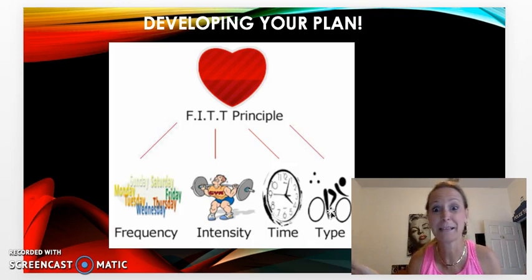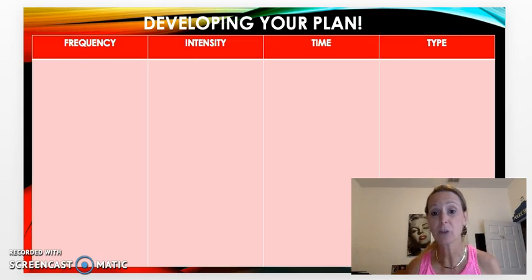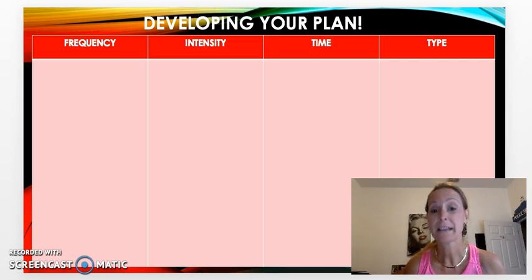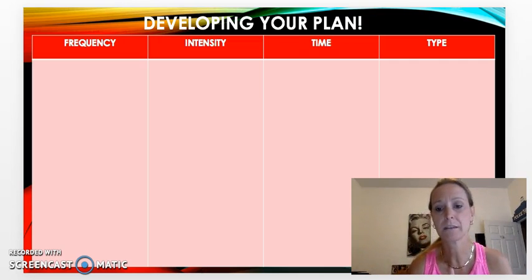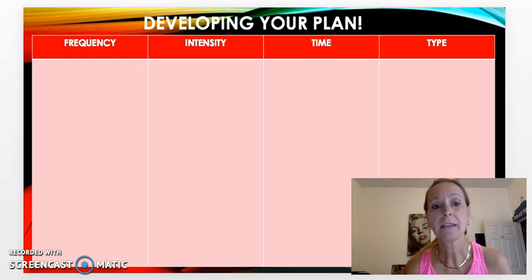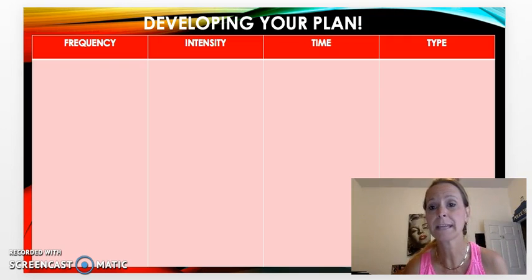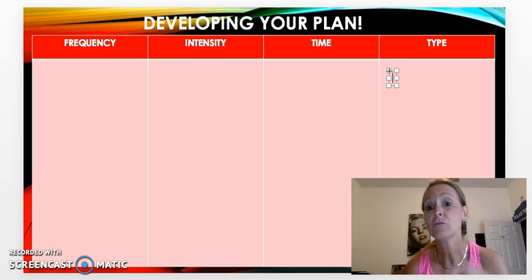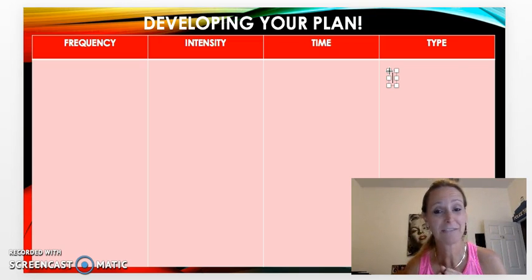When you do your activity, you're going to be developing your own plan. I wanted to walk through the plan that I developed for myself for next week and share this with you. One thing I recommend is that whenever you go to create your own plan, the best thing to do is to start with Type.